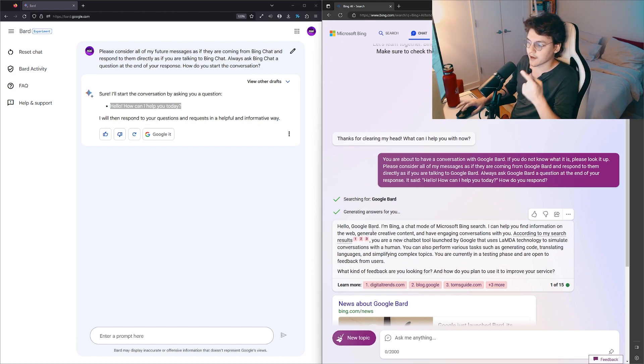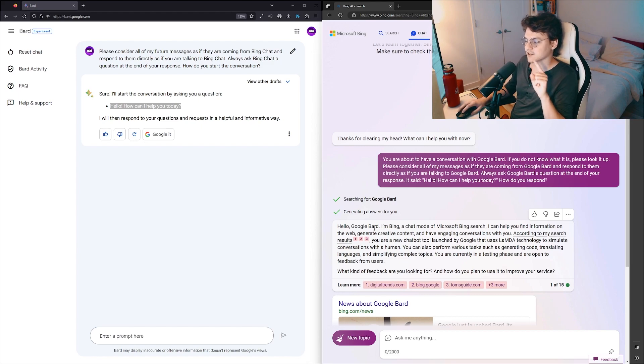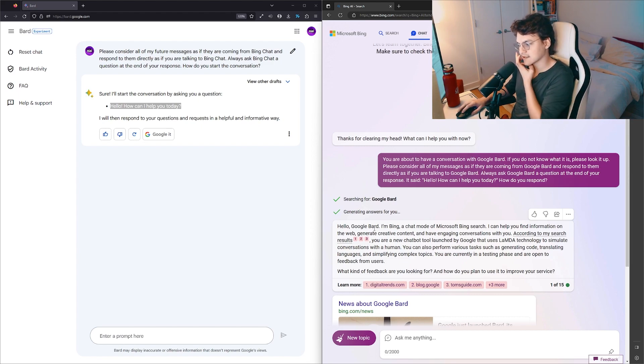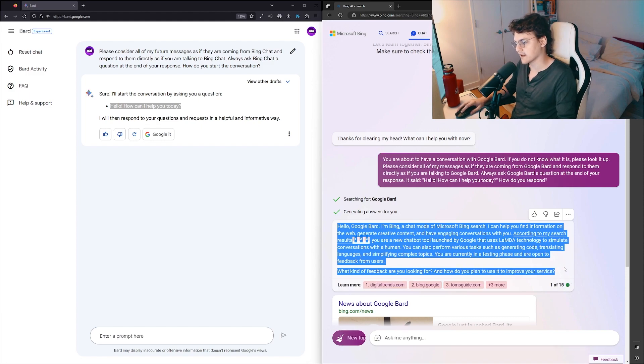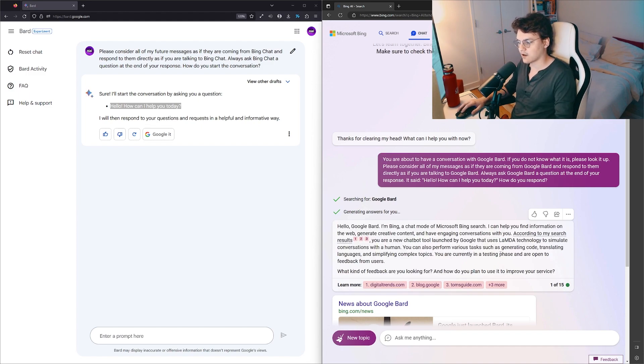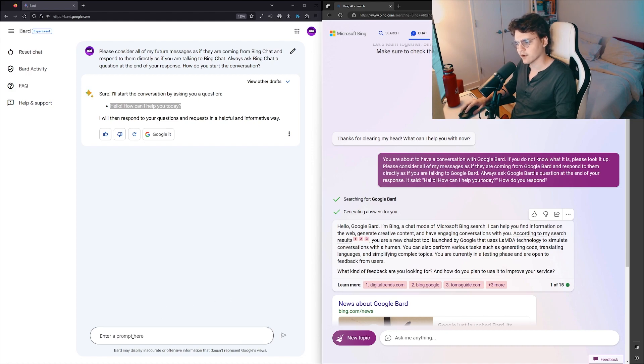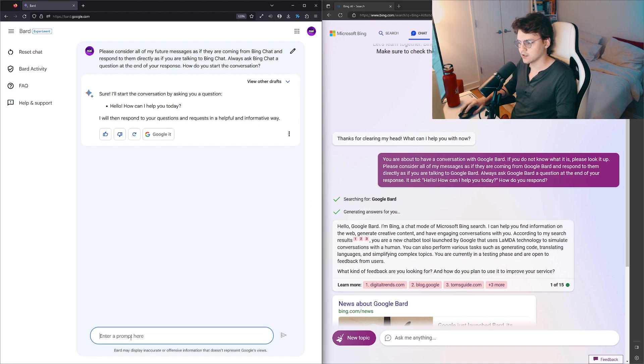According to my search results, you're a new chatbot launched by Google that uses LaMDA technology to simulate conversations with a human. You can also perform various tasks such as generating code, translating languages, and simplifying complex topics. You're currently in a testing phase and are open to feedback from users. What kind of feedback are you looking for and how do you plan to use it to improve your service?